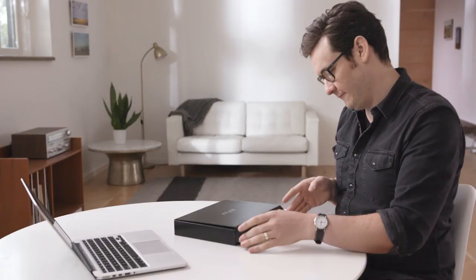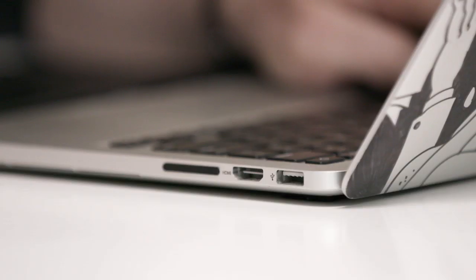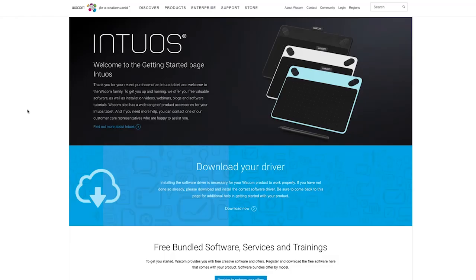Everything you need to get started is there in one box. Each pen tablet comes with free downloadable creative software, services and even online tutorials. Setup is simple. Just plug a single USB into your Mac or PC, install the driver, then register and download your creative software and you're ready to start creating.